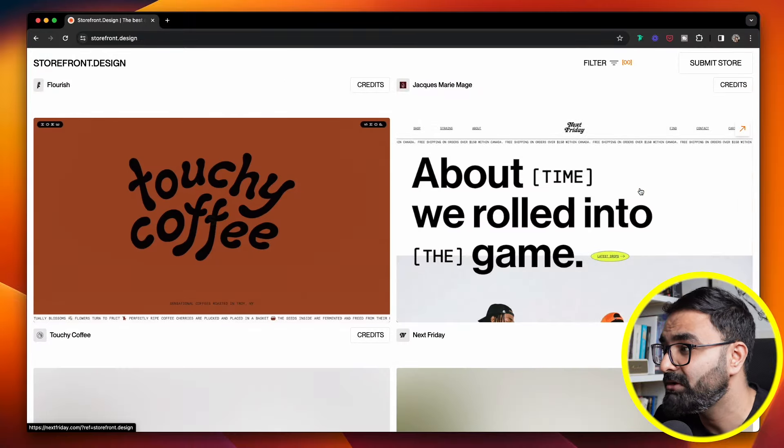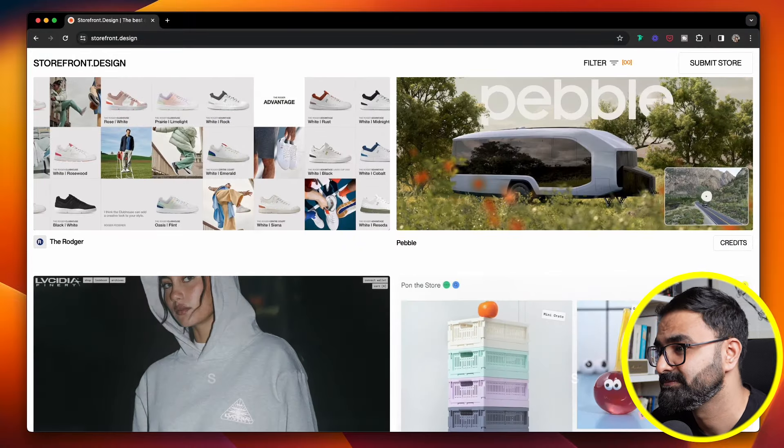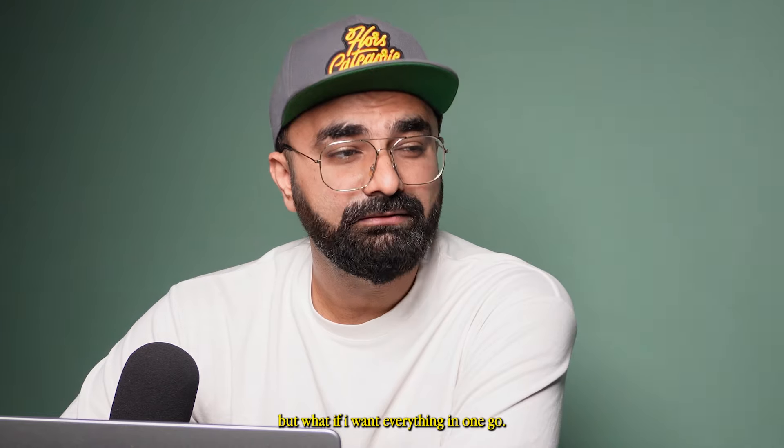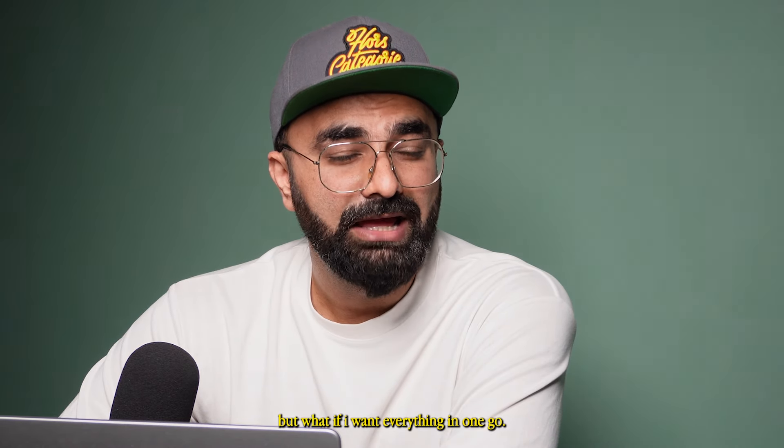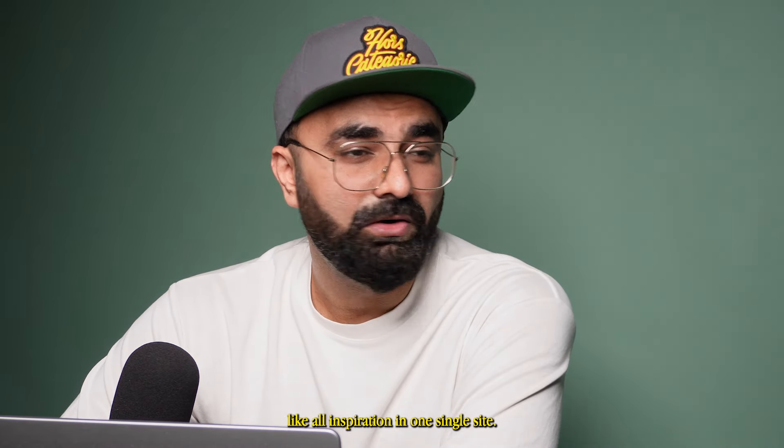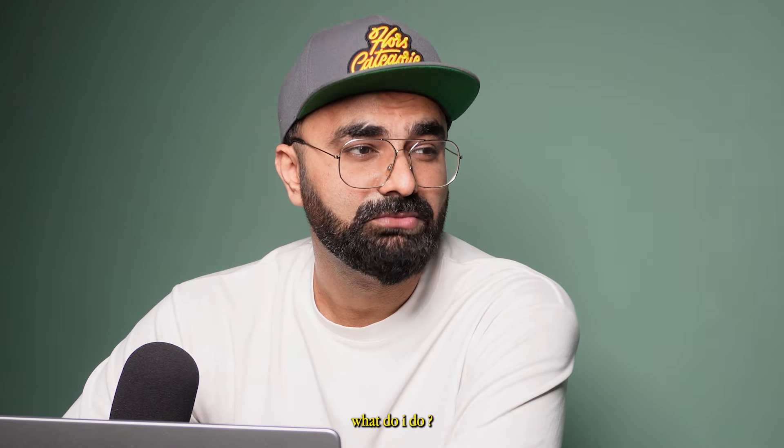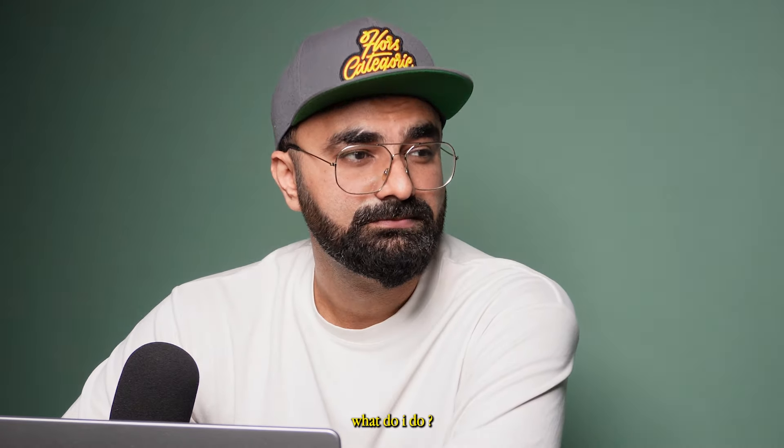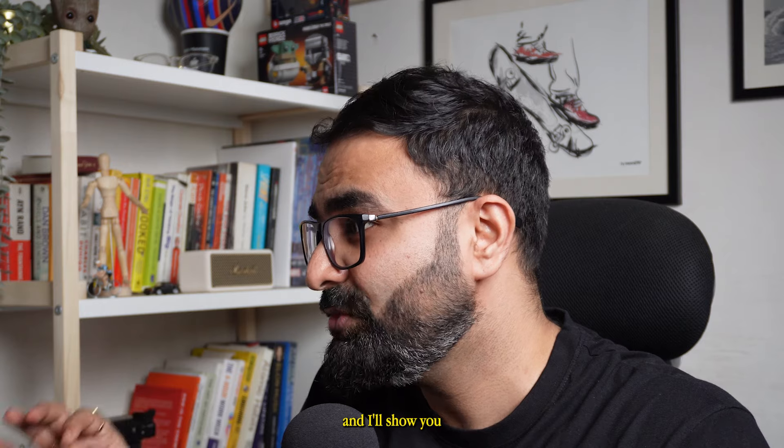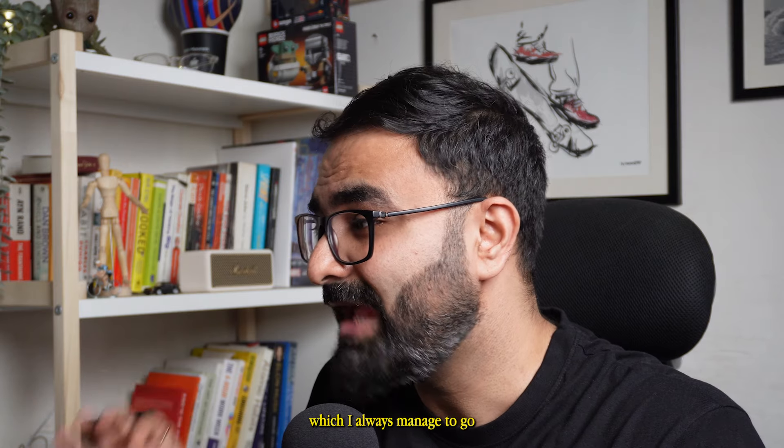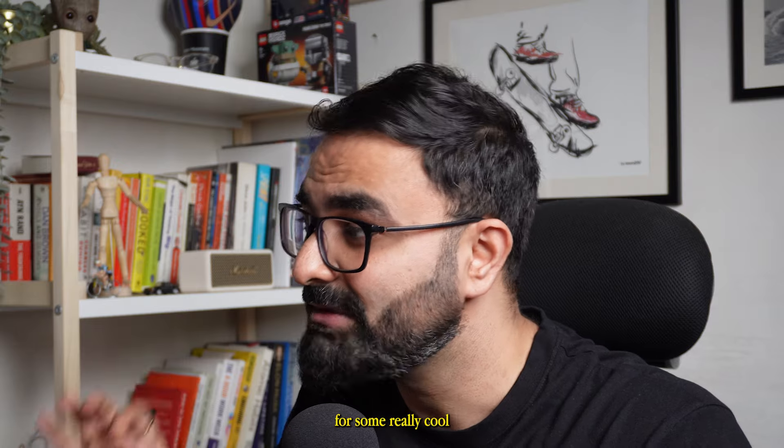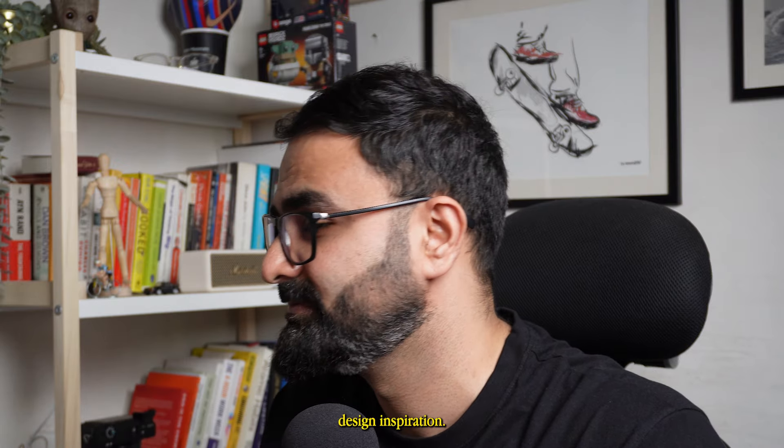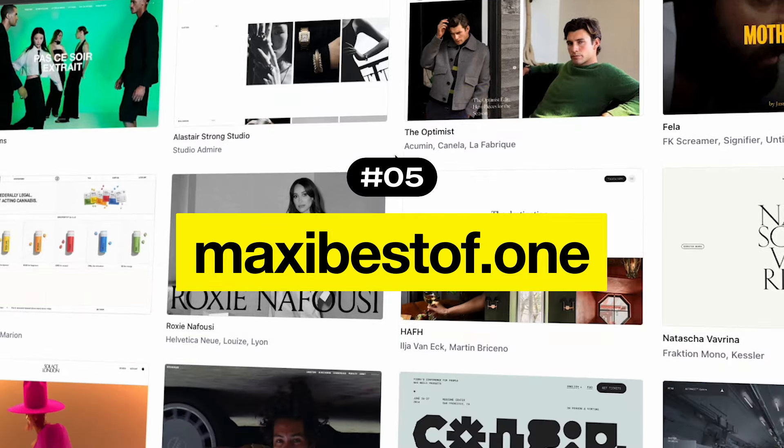Okay, this all is great, but what if I want everything in one go, like all inspiration in one sequence? What do I do? Well, there are a few of them, and I'll show you some of the best ones which I always manage to go and check for some really cool design inspiration. So first off is Maxibest.off.one.